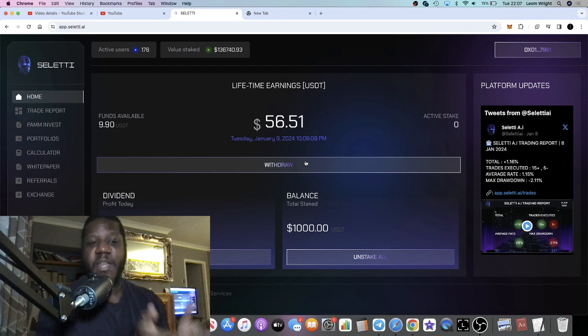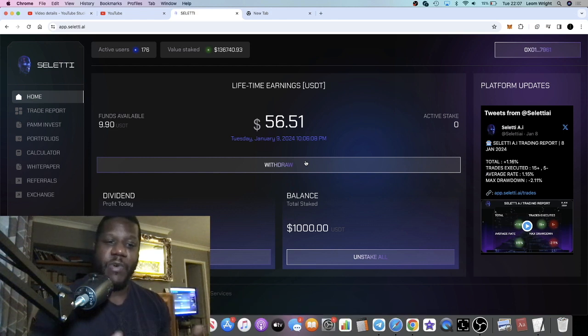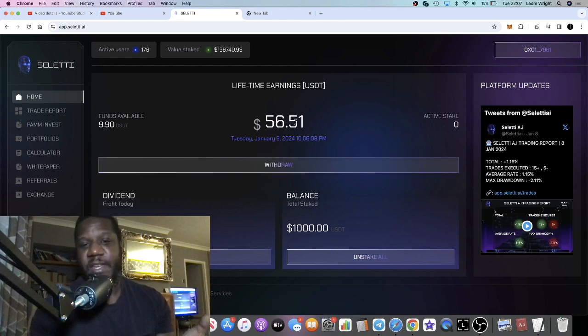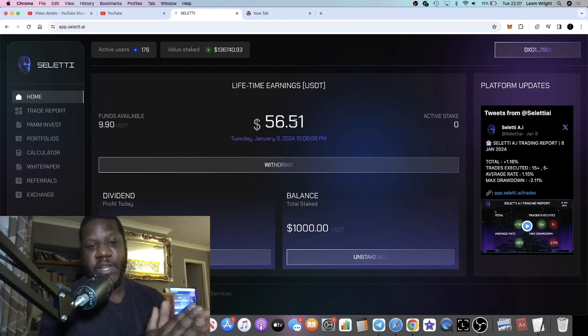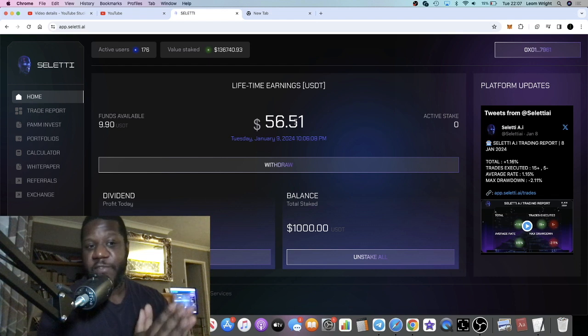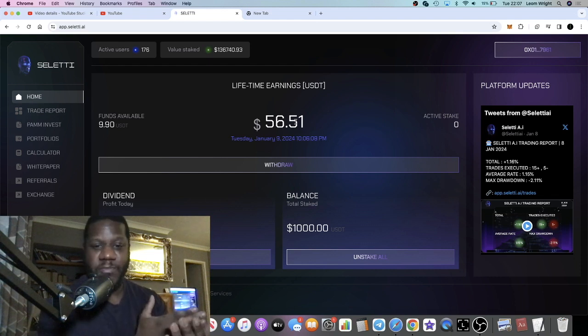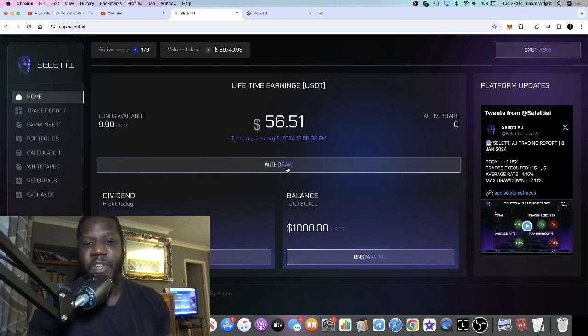So this is basically three days worth of withdrawals that I withdrew on the Binance Smart Chain directly to my wallet. And literally in a few seconds drops into your wallet.